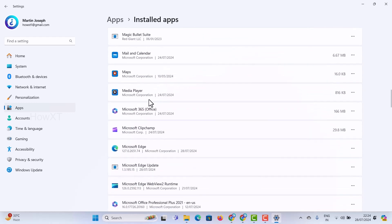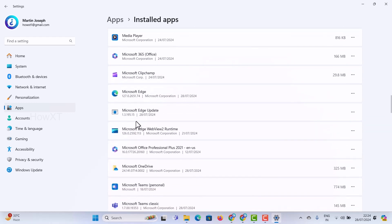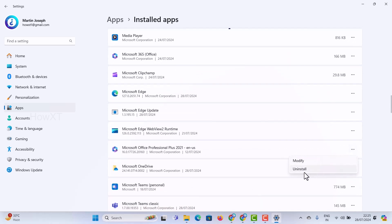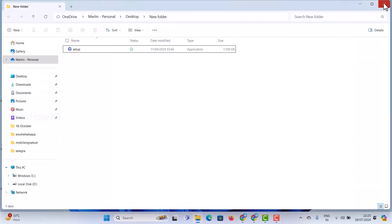Find Microsoft Office in the list — this is the Microsoft Office Professional one. Just click here to uninstall. Automatically the uninstall process will begin on your laptop or desktop.